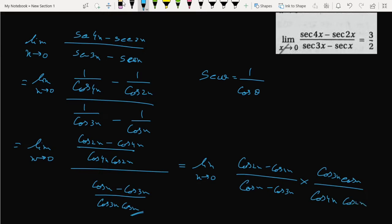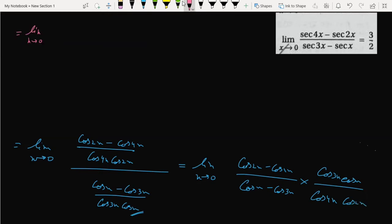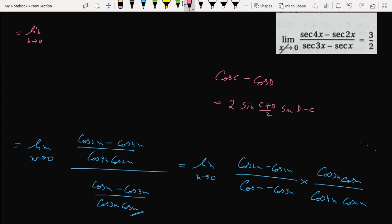So from here we can write the formula for cos C minus cos D. Cos C minus cos D is basically 2 times negative sin of (C plus D) by 2 times sin of (D minus C) by 2. This will be the formula.